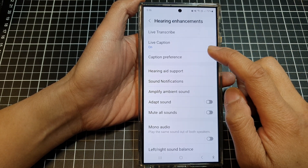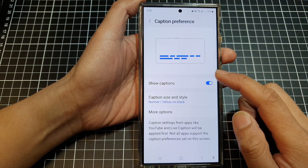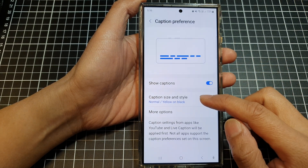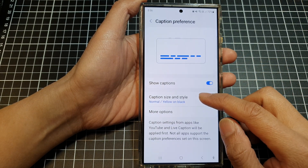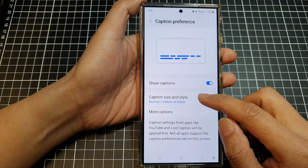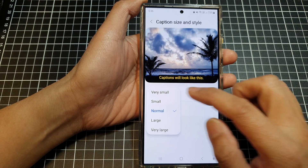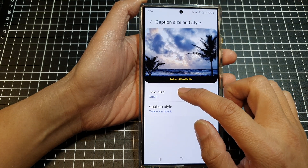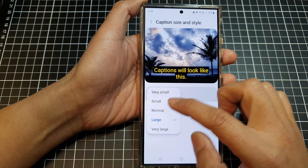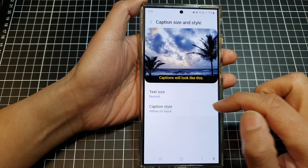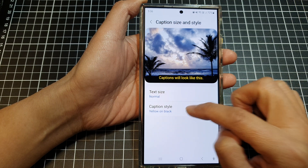Tap on Caption Preference, then scroll down and tap on Caption Size and Style. From here you can change the text size — make it small, large, or normal — and you can also change the caption style.